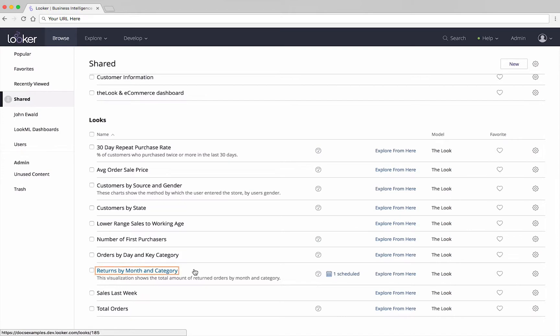First, you can simply view the look by clicking it, or you can click Explore from here if you want to use the look as a starting point for further data exploration.